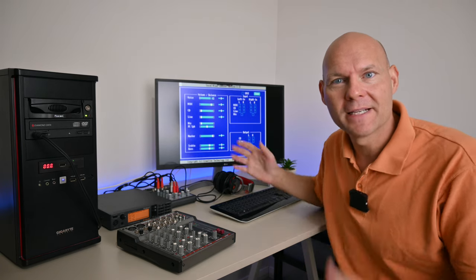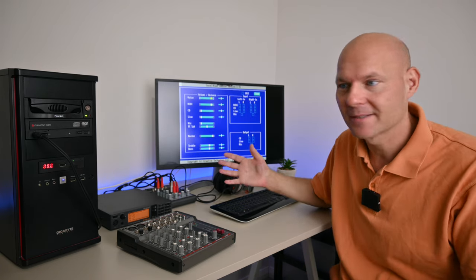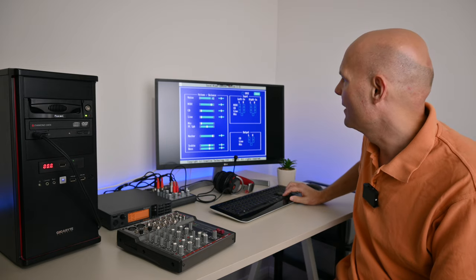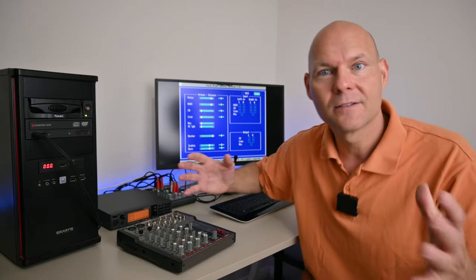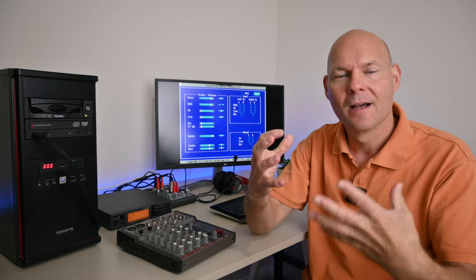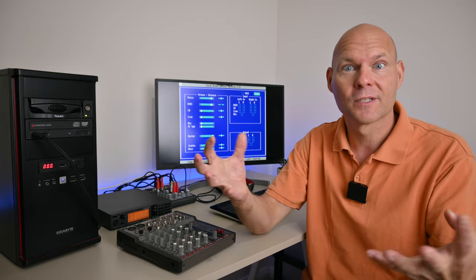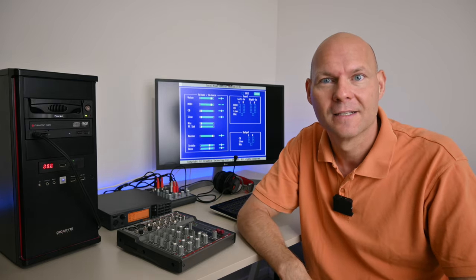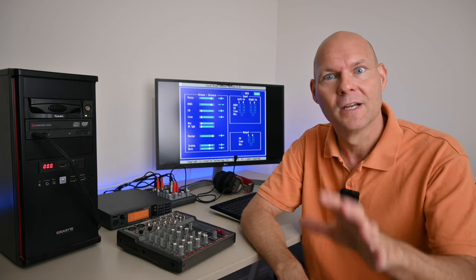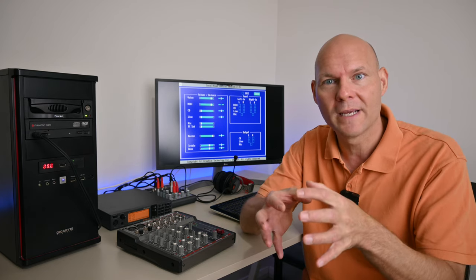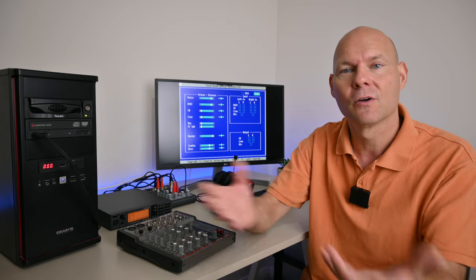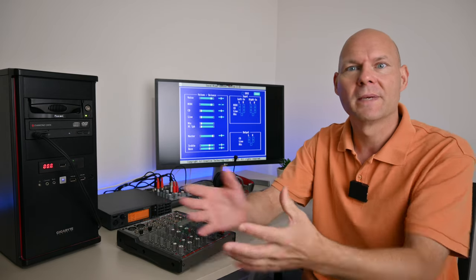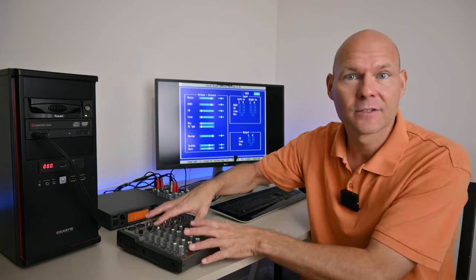Here we have the mixer utility for the Sound Blaster range of sound cards. We have voice, MIDI, CD, line, microphone, PC speaker, and so on. Because we will be mixing things externally, we can mute CD, line, and PC speaker. We just need voice and MIDI. What that does is reducing the possible sources of noise and interference for a cleaner signal. Spend a little bit of time tweaking the onboard mixer, muting all the inputs we're not using, because we will mix everything together with the external mixer.